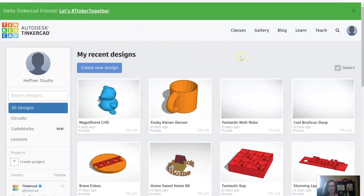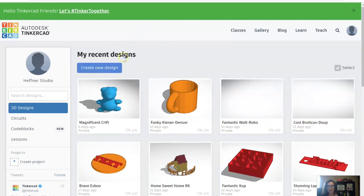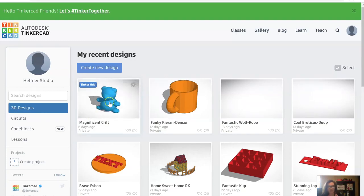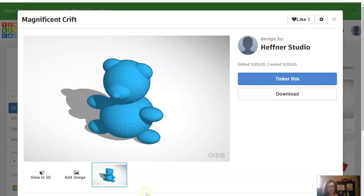From here you can see all your previously created designs, and then you can also click New Design. For example, say you've designed this bear and then you wanted to come into the library and print the design — I can take you through what that would look like. It's all pretty easy. Basically, we would download the file and then we would get it ready in a software called Cura for printing.